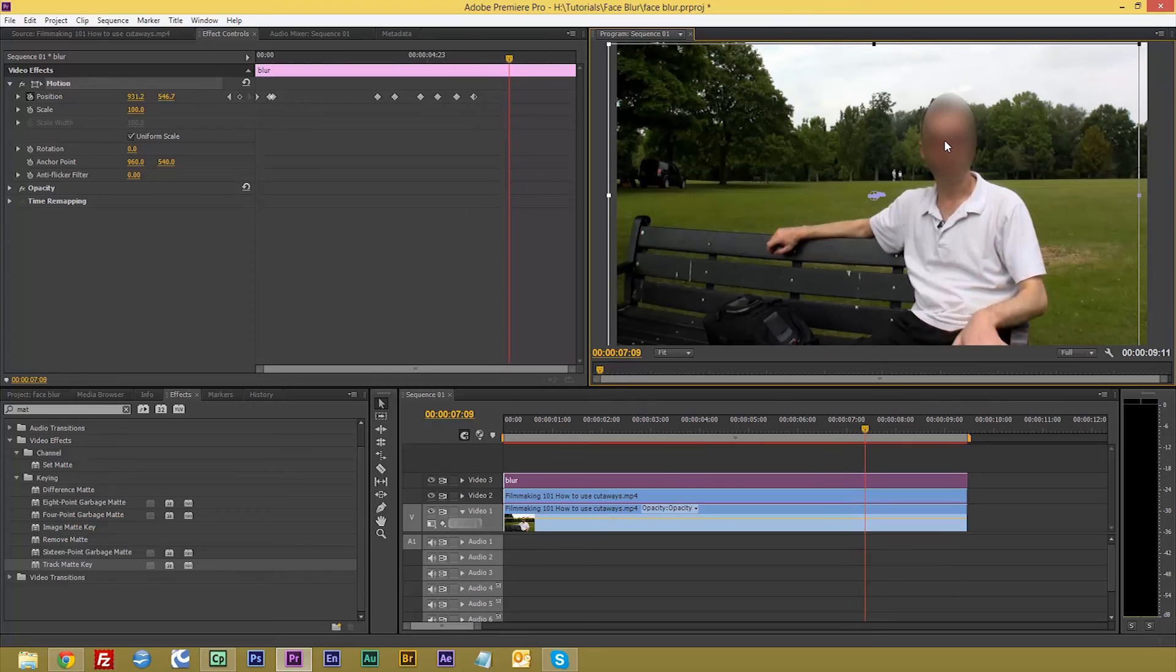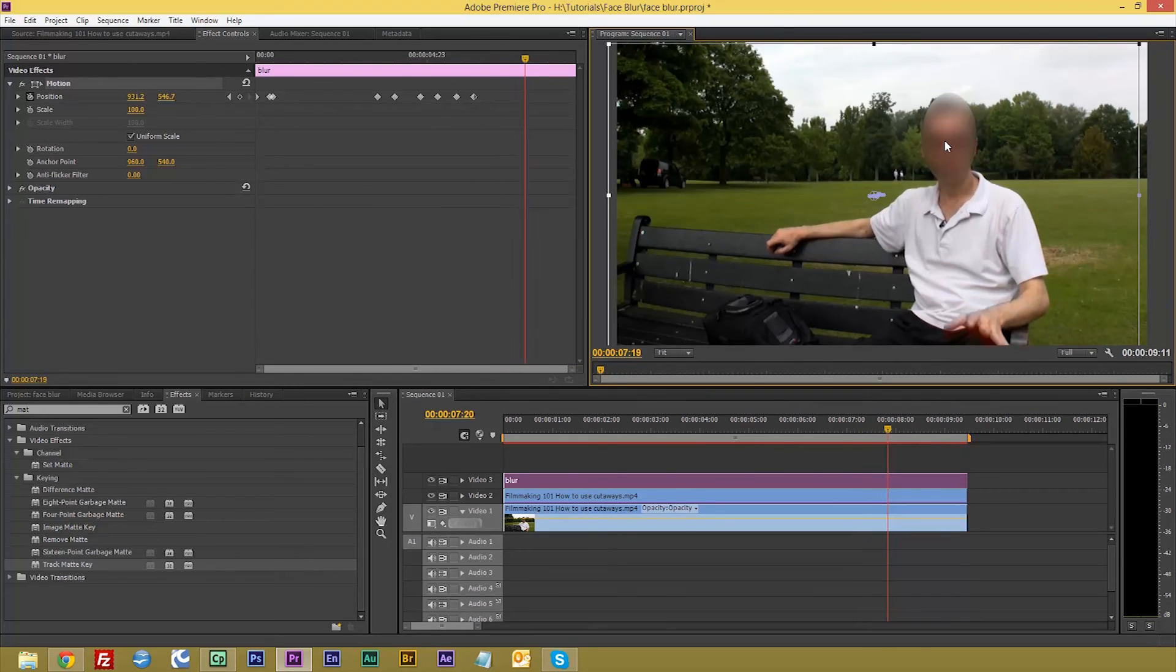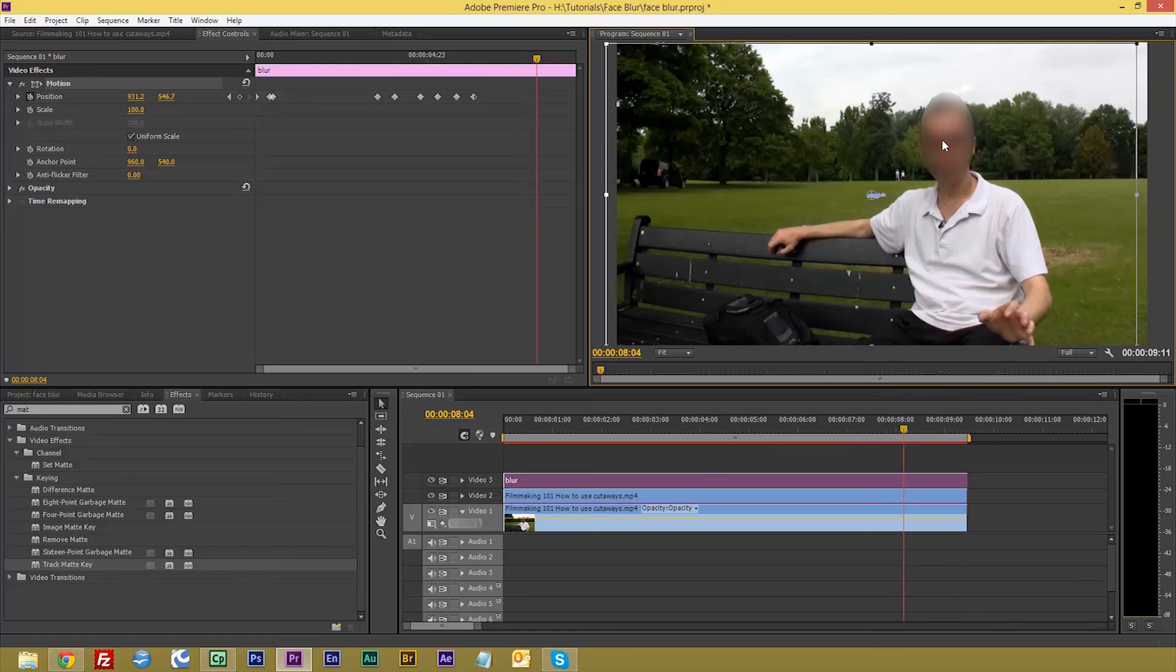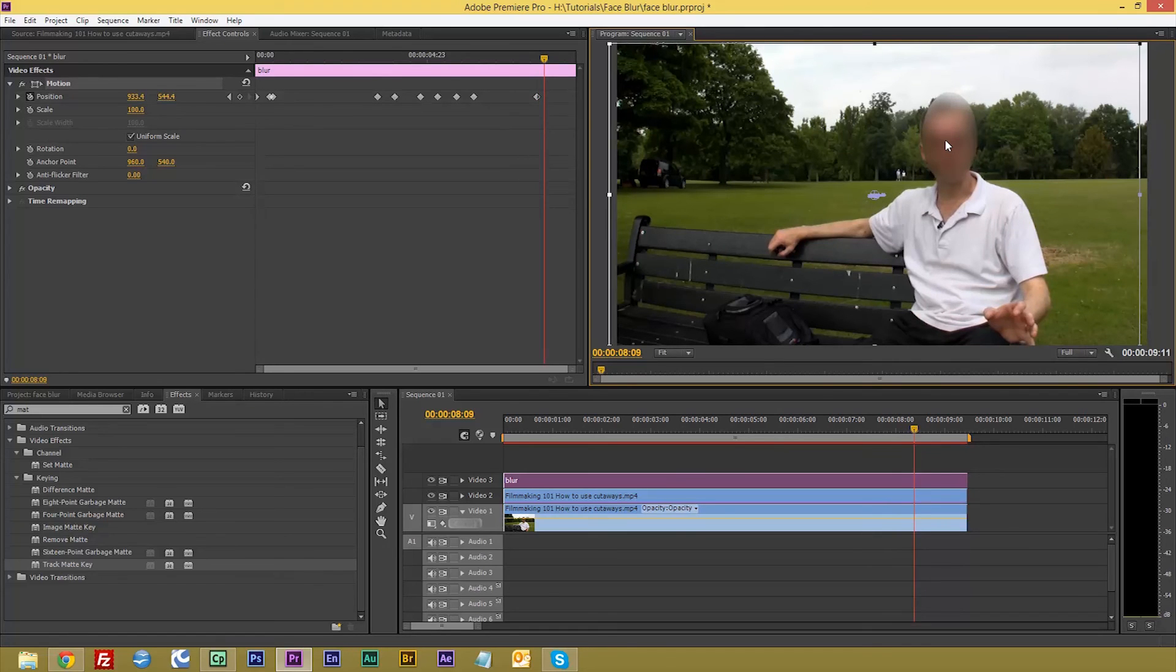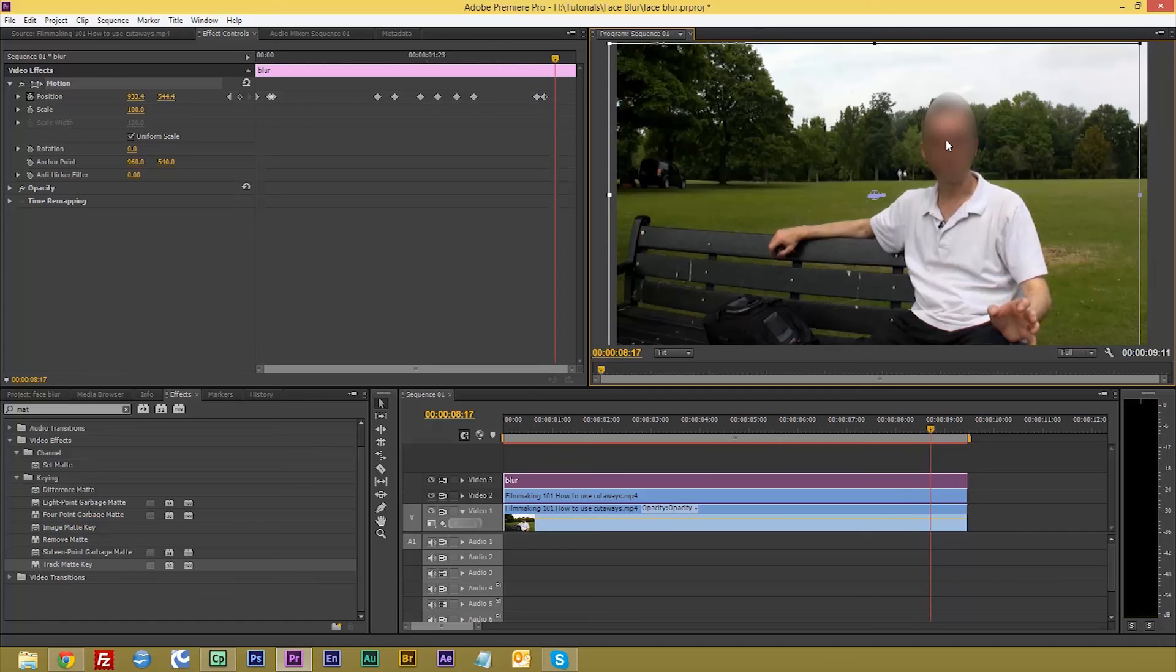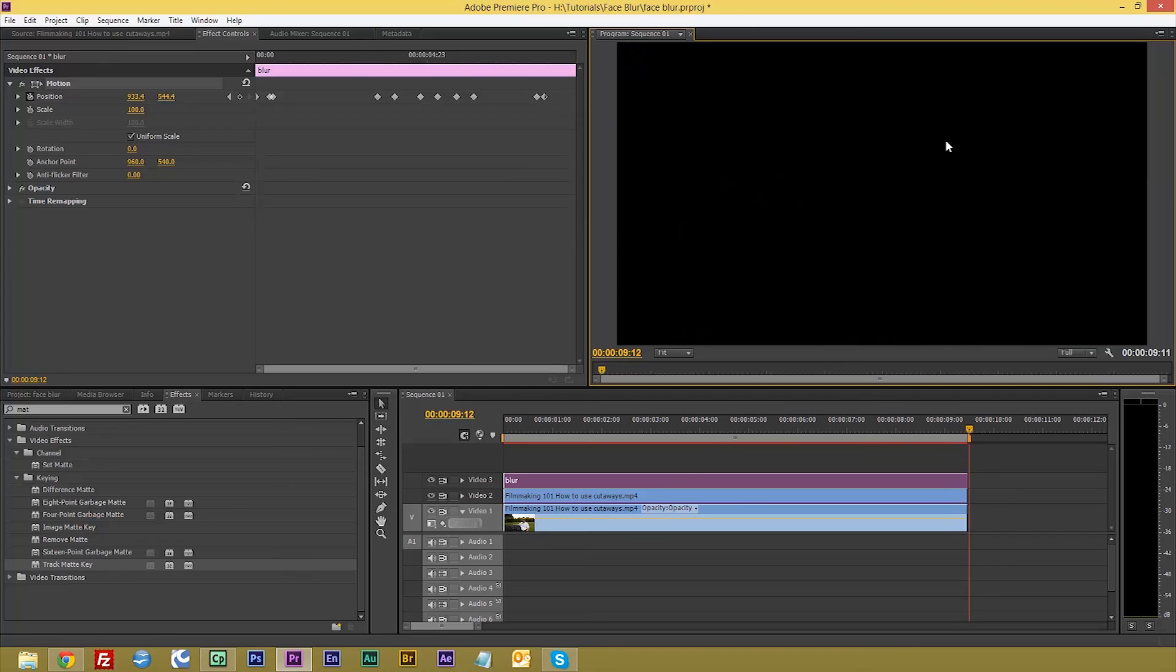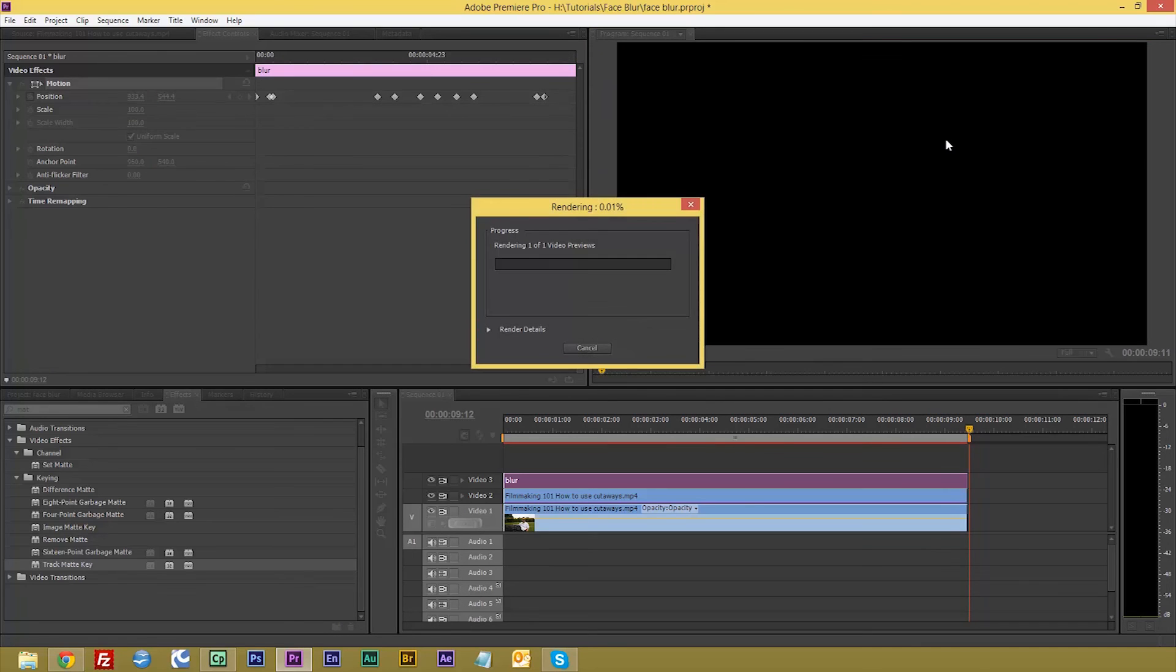So there we go. You can see there I think I'm just about there. Now we'll just do a quick render, that quickly.